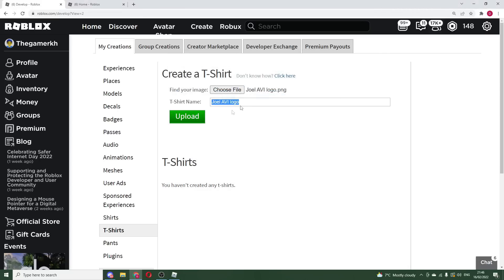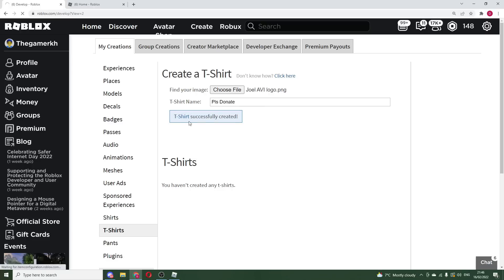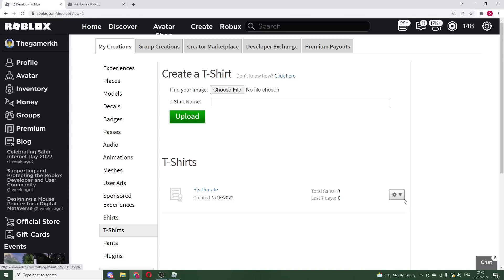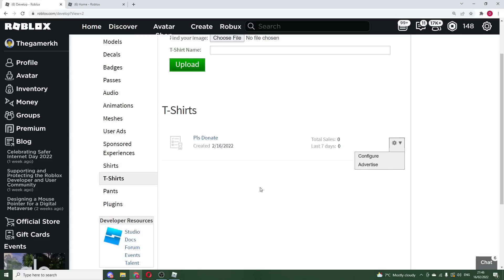Oh, there, yeah, look. I can actually upload this and it should work. So I'm sure I'm just going to call it Please Donate right now. I'm gonna upload this right now. Actually, right there, T-shirt successfully created, and I have officially created this T-shirt.